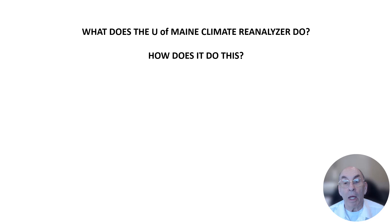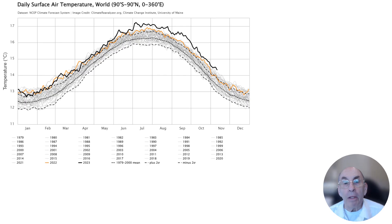The second feature of the Climate Reanalyzer that makes it so useful to the public is that it uses all this information to prepare and present charts and images that are easy for the average person to absorb and understand. This chart shows daily surface air temperature values for the entire world from 1979 to the present. It combines data from satellites, radiosondes, and surface temperature measurements and averages that data to obtain daily values. You can see three dashed lines on the chart.